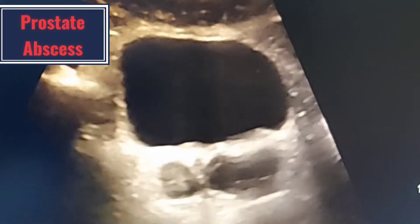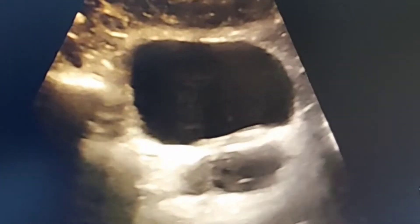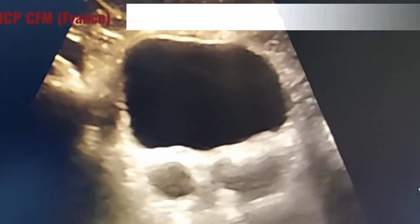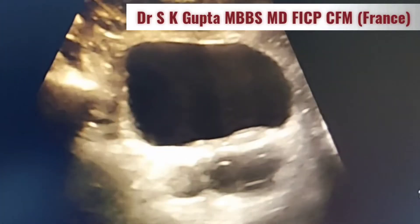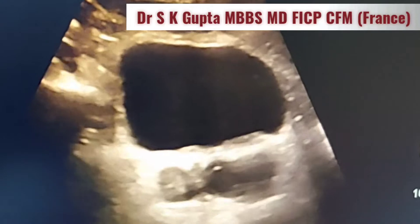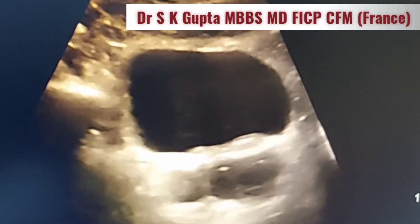Good day friends, I am Dr. ASK Gupta, and I am going to demonstrate to you a case of prostatic abscess in a young male along with seminal vesicle enlargement.